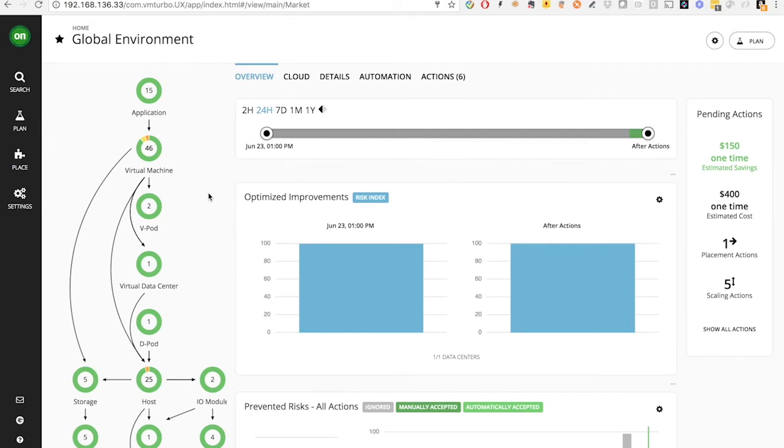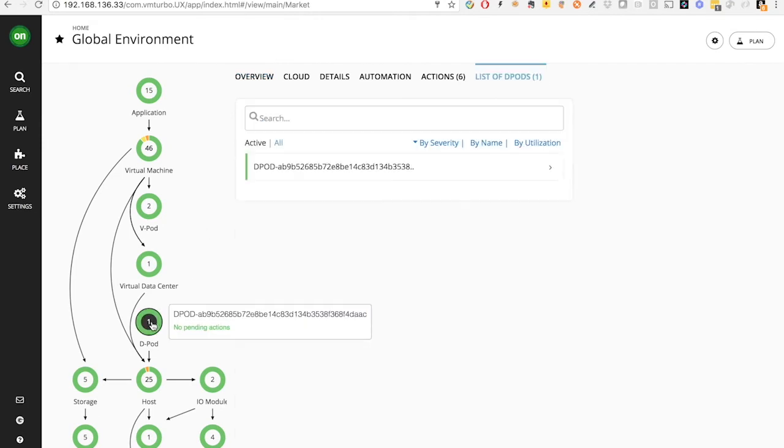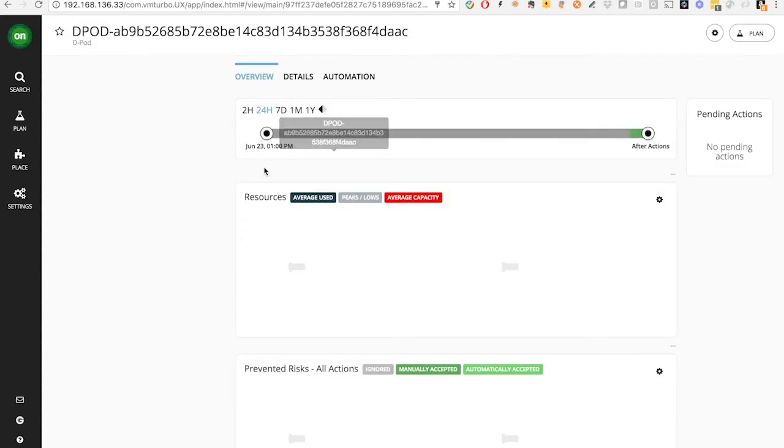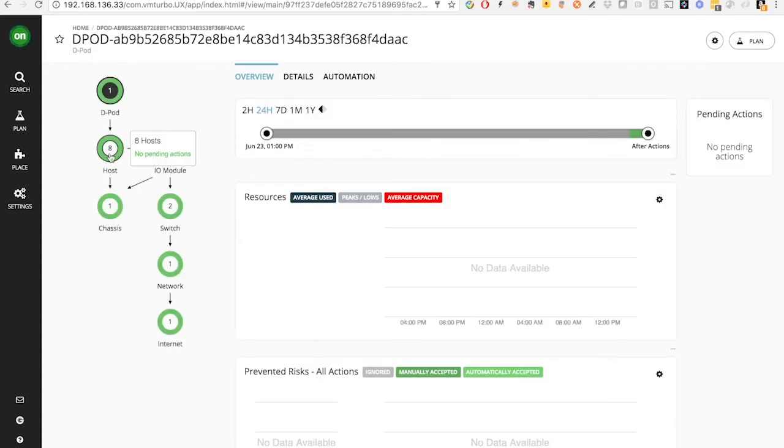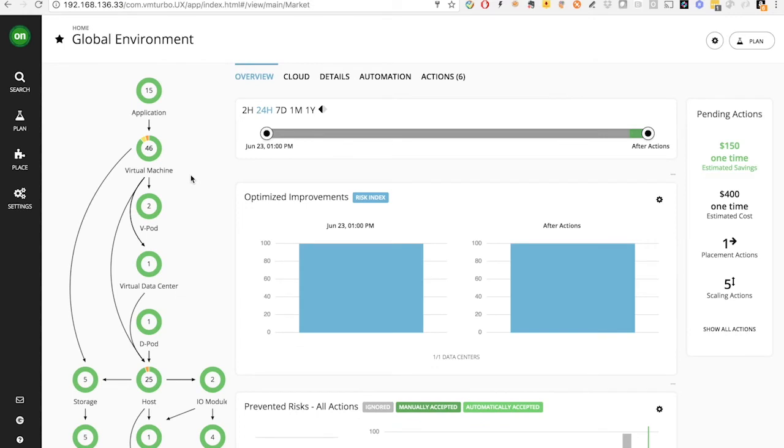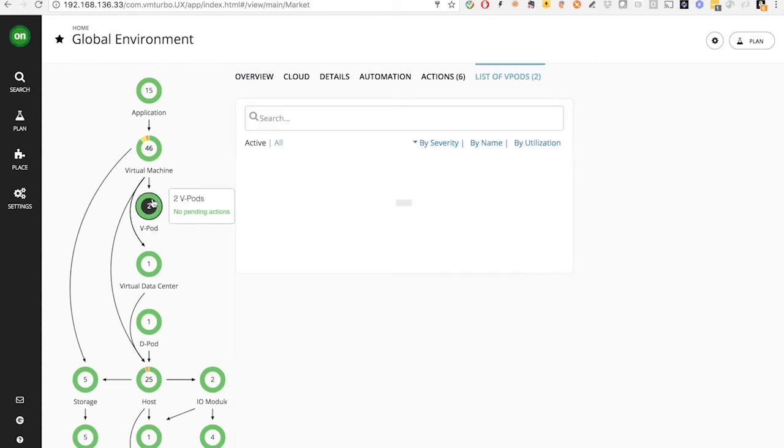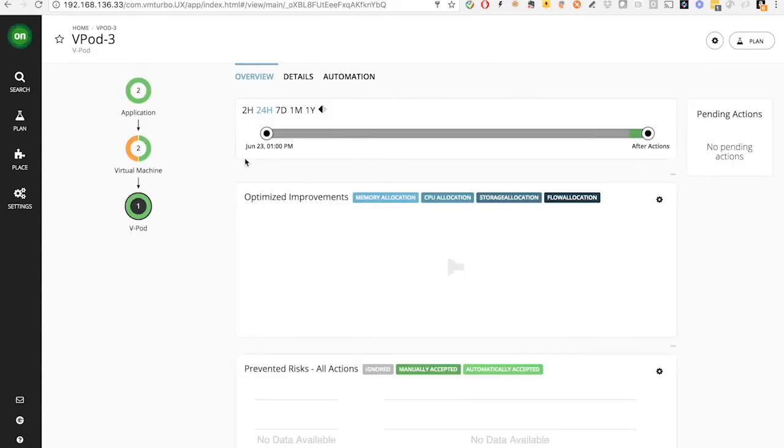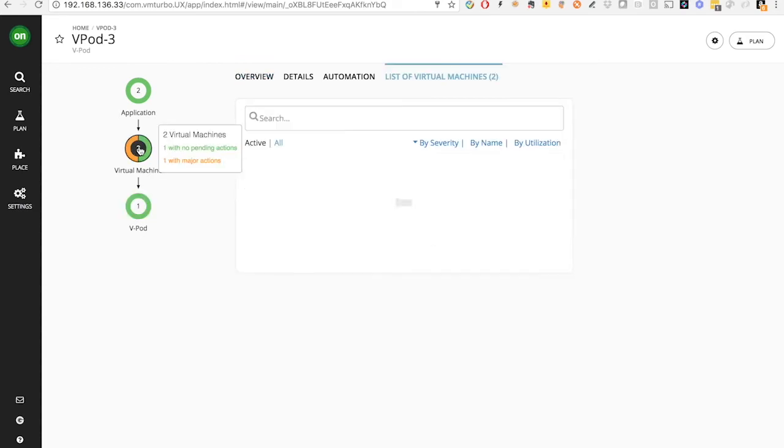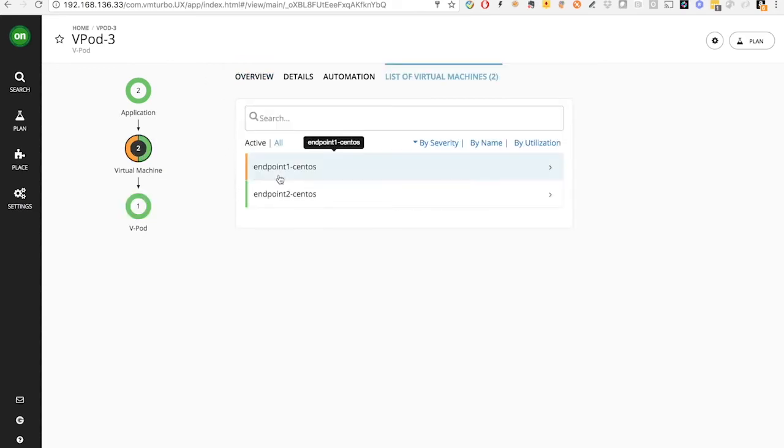So for every UCS domain, we created one entity called DPod to represent all the physical hardware that is closely connected to each other. For example, all the blades in the same UCS domain. And for endpoints that are communicating with each other, we created VPod, which is relying on the Tetration flow patterns and application dependency mapping. For example, this endpoint 1 and endpoint 2, which we see from Tetration.